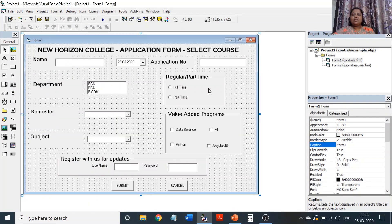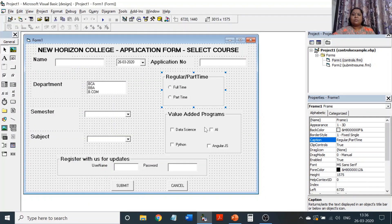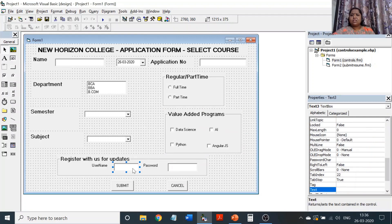Check boxes and option buttons are now covered — those are the things you should know about them. The other thing is, as I told you, username is a normal text box — nothing special about it.